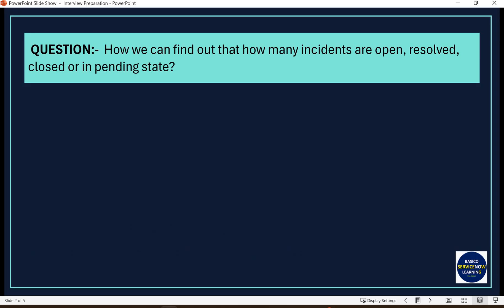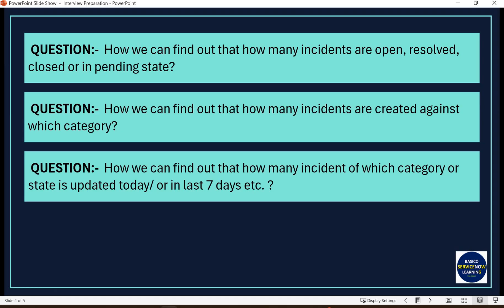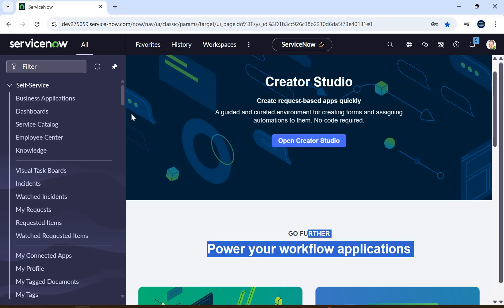This question can come in any form — how we can find out how many incidents are created against which category, or how many incidents of which category or state are updated today or in the last seven days. In this slide we are focusing on two fields: the first field is state, and the other field is category. From a technical perspective, let's move to the ServiceNow personal development instance.